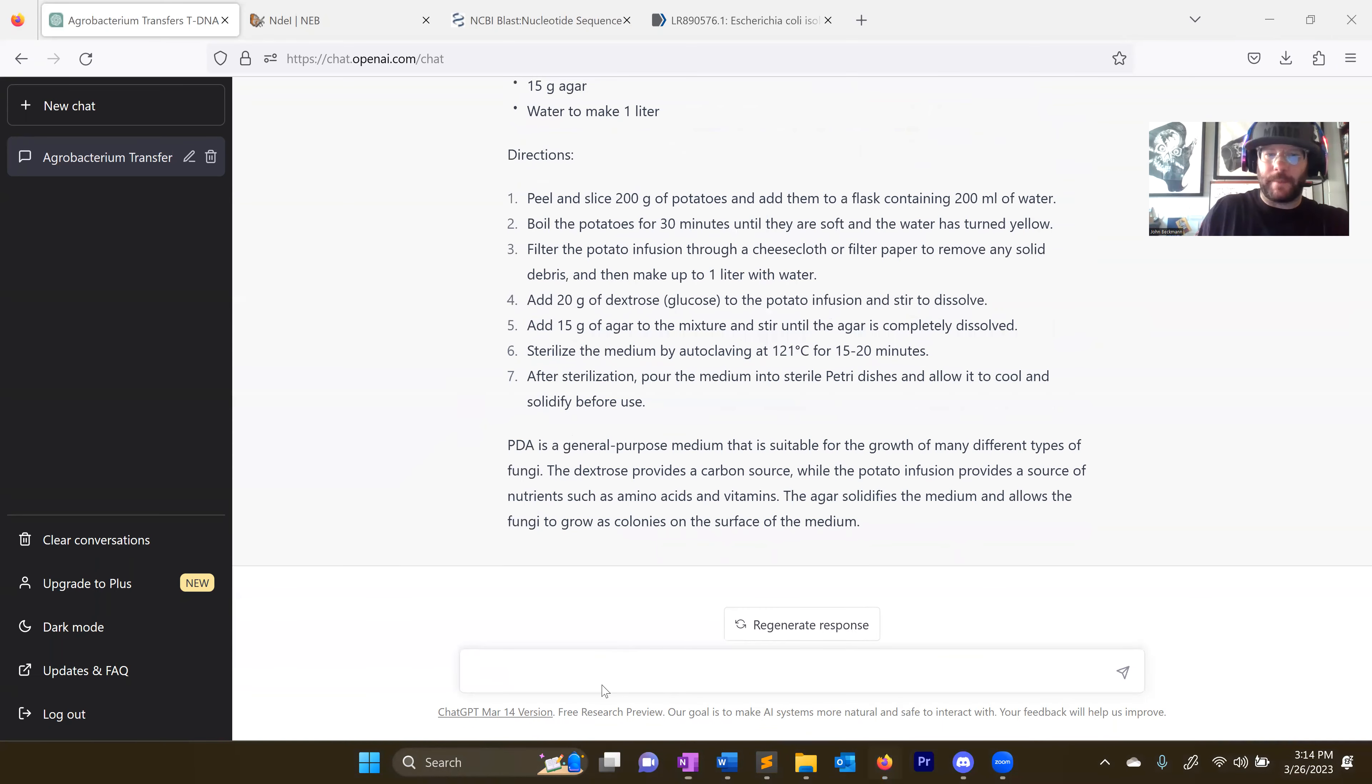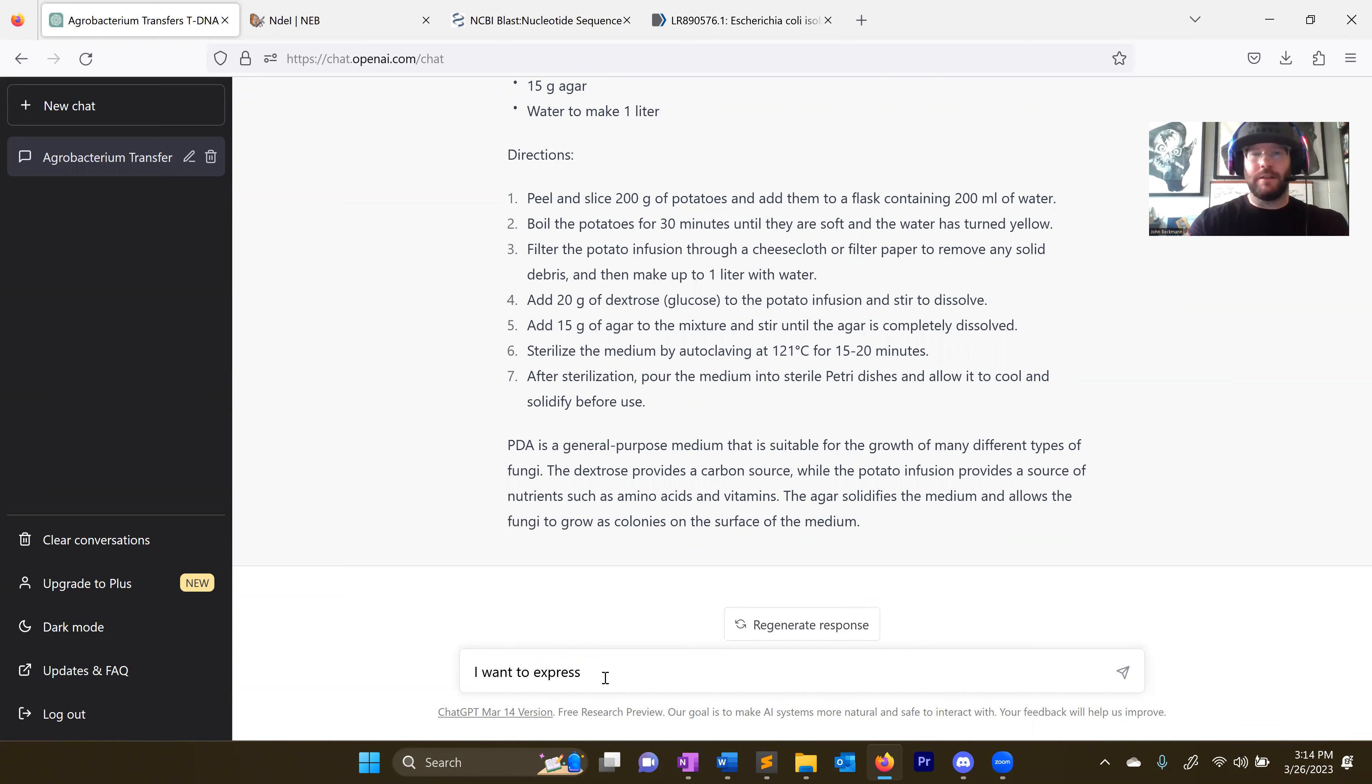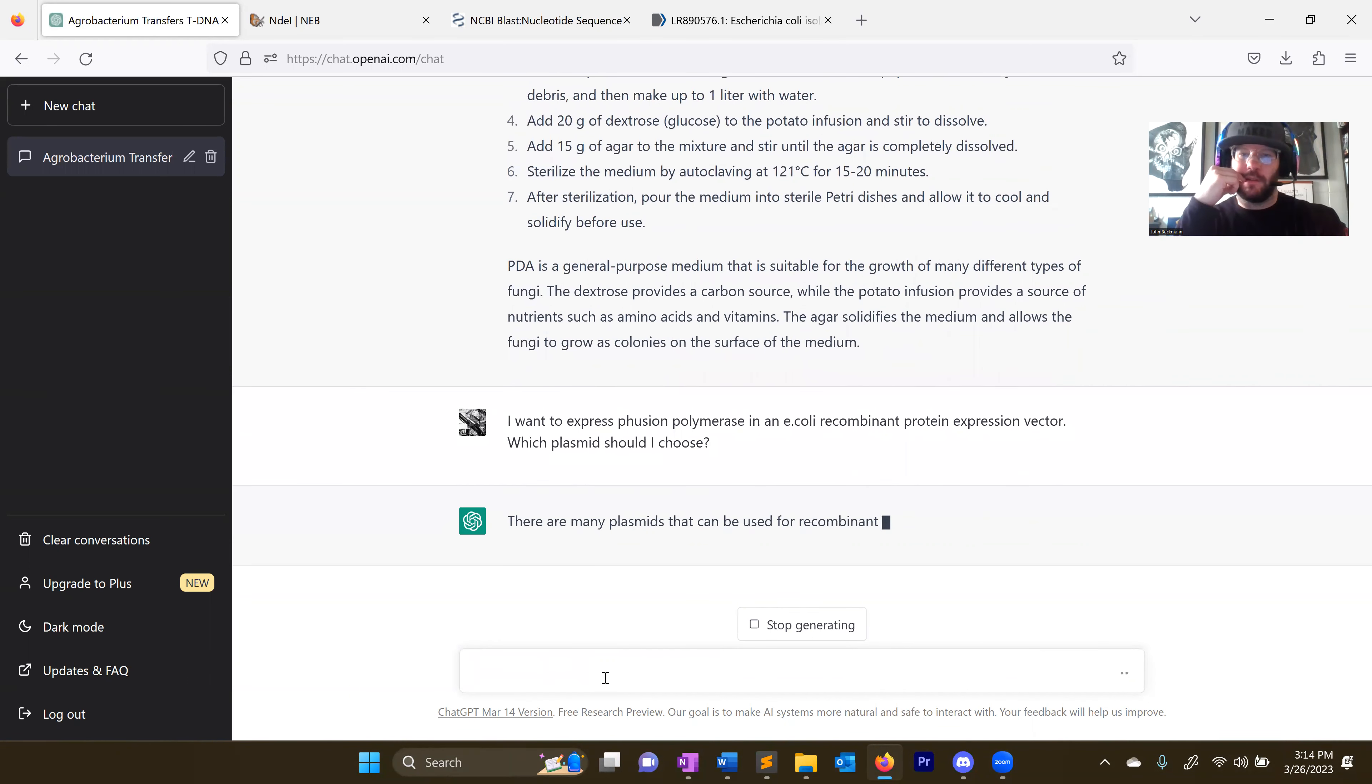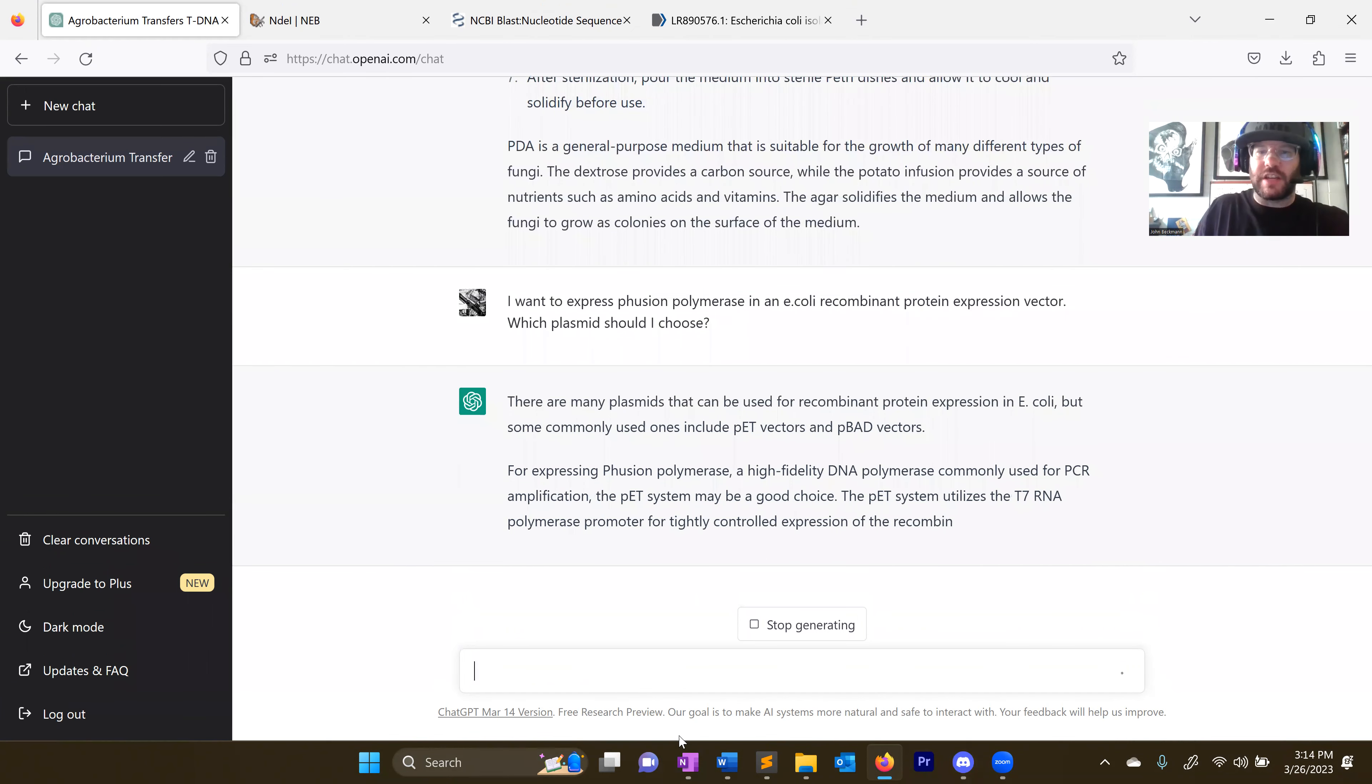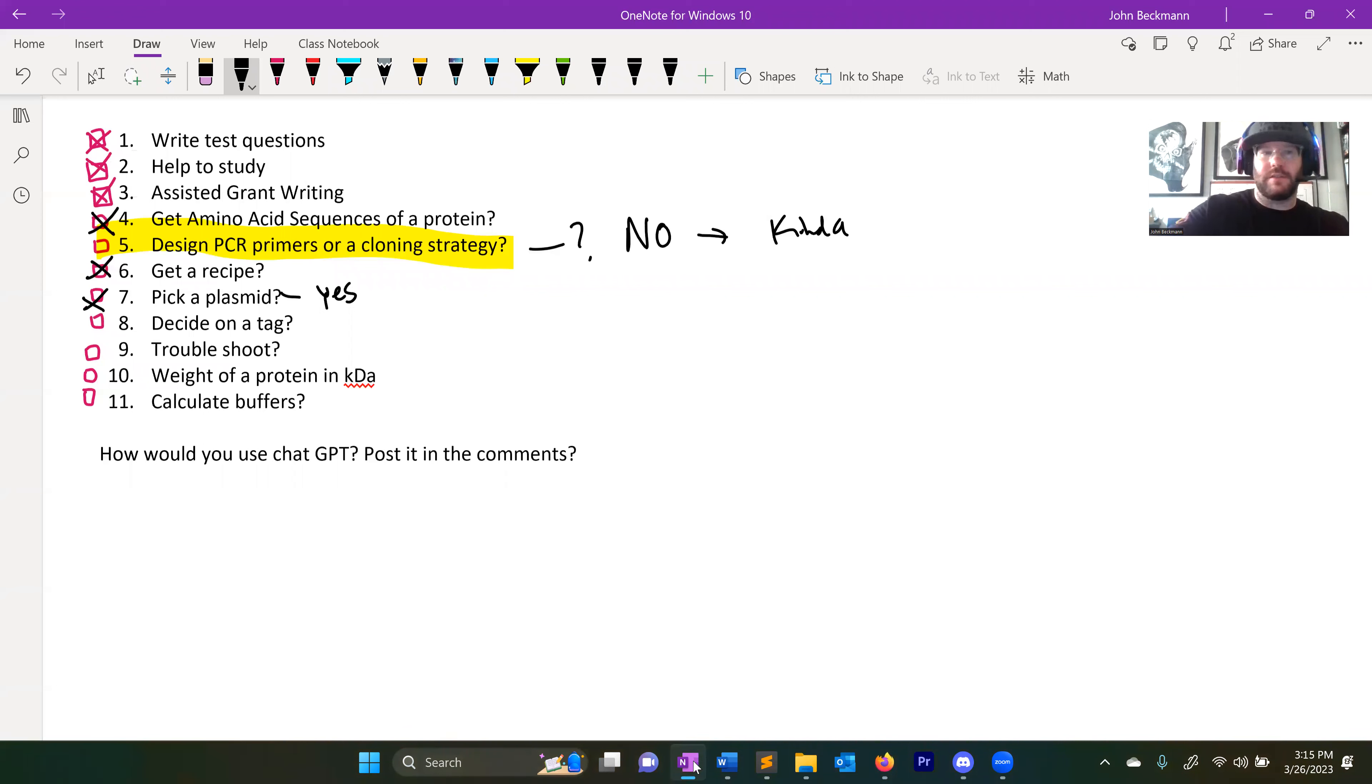All right, pick a plasmid. Let's try this. I want to express fusion polymerase in an E. coli recombinant protein expression vector. Which plasmid should I choose? Pets, PBads. So it's essentially giving good recommendations. I would agree. So pick a plasmid. It's giving good recommendations. You can trust it with that.